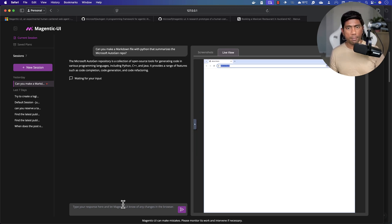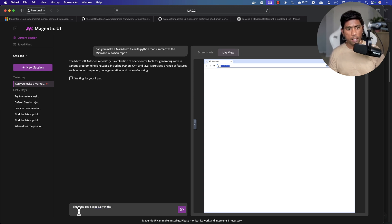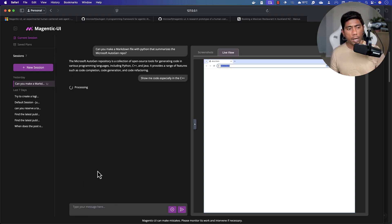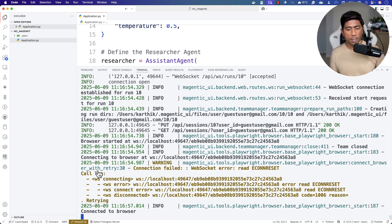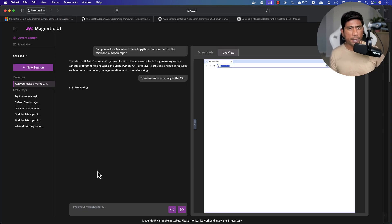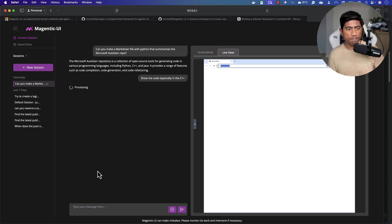In this UI, I can ask questions — for example, requesting C++ code. If everything goes fine, Magentic UI will show me a plan on the right-hand side showing what it's going to execute. If we like the plan, we can then execute it. Because it's running within my local OLAMA, the process takes more time depending on the complexity of the question. With OpenAI it's much faster.